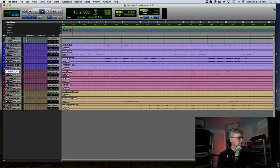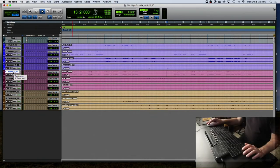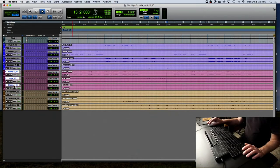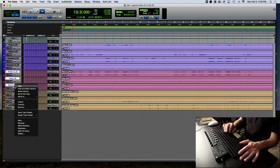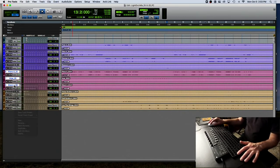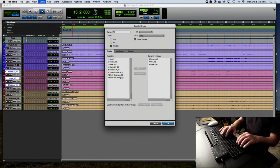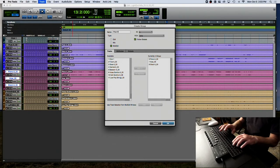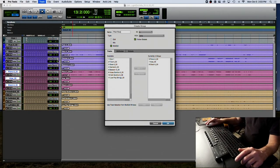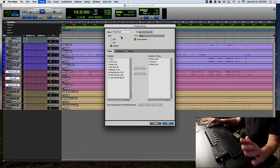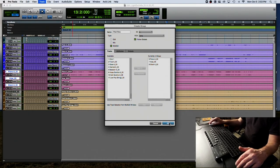Now I want my pitched percussion. I'll highlight the piano track, hold the Option key, highlight the Glock, then Command-G. I'll call this 'Pitch Perc' — I know what it is. Double-check that you have piano, harp, and Glock. Then we've got our strings.